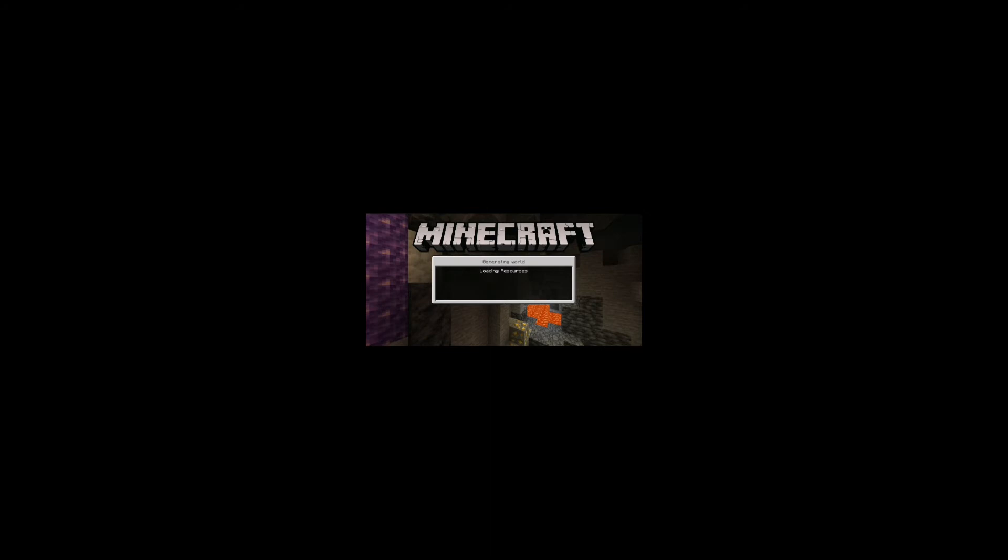All right, it's loading the resources. Let's check it out. Oh god. Oh, dang. Look at this. Dang.